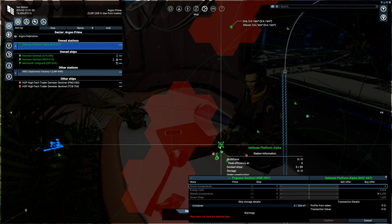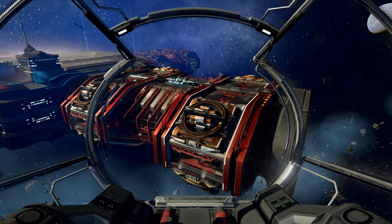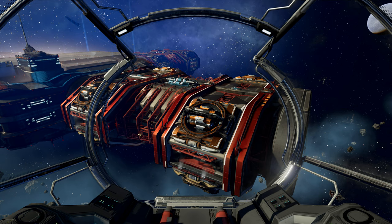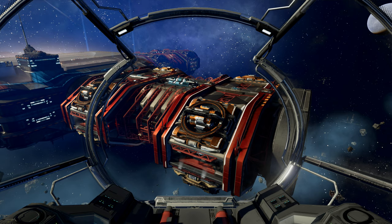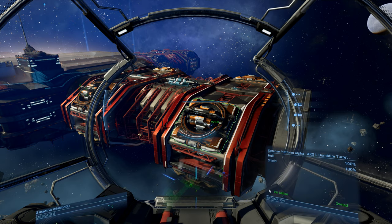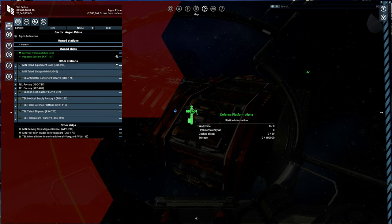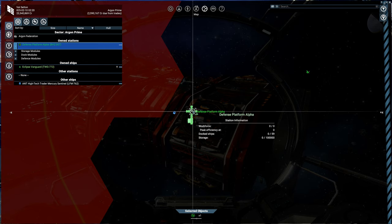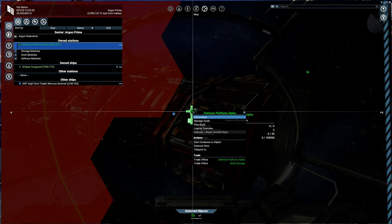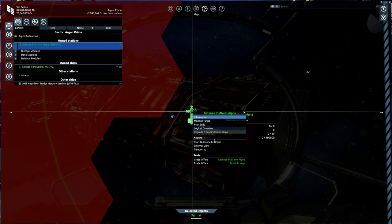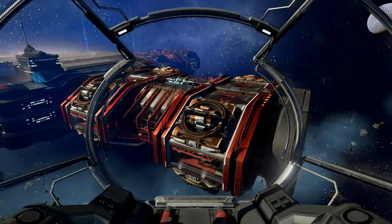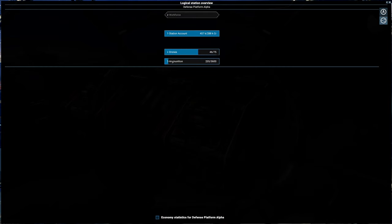And we are back. The turrets are all built. We actually have, let's see, we can take a look, we have deliveries of missile components, energy cells, smart chips. So now if we look at the logical overview, we have drones and we have ammunition.